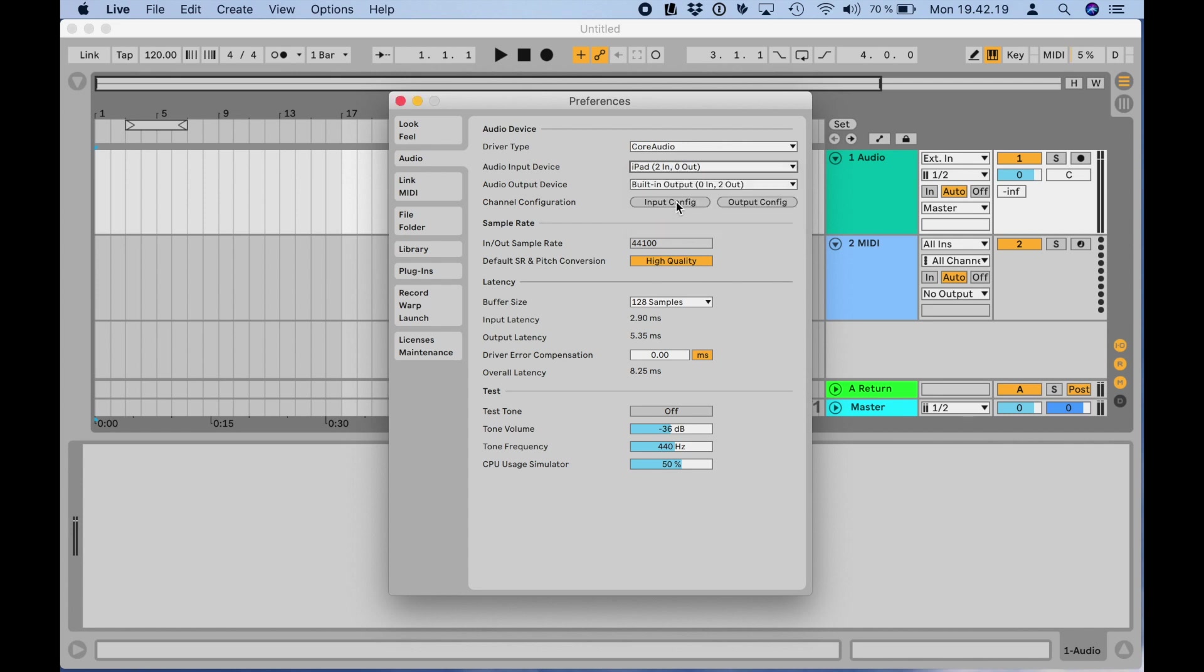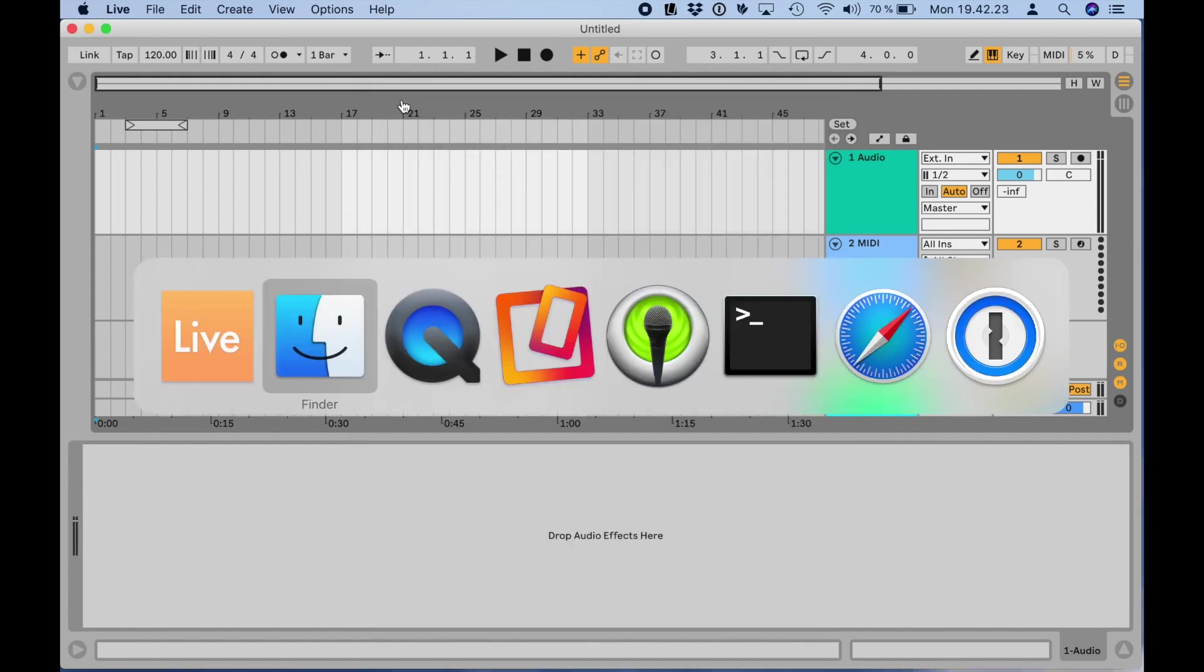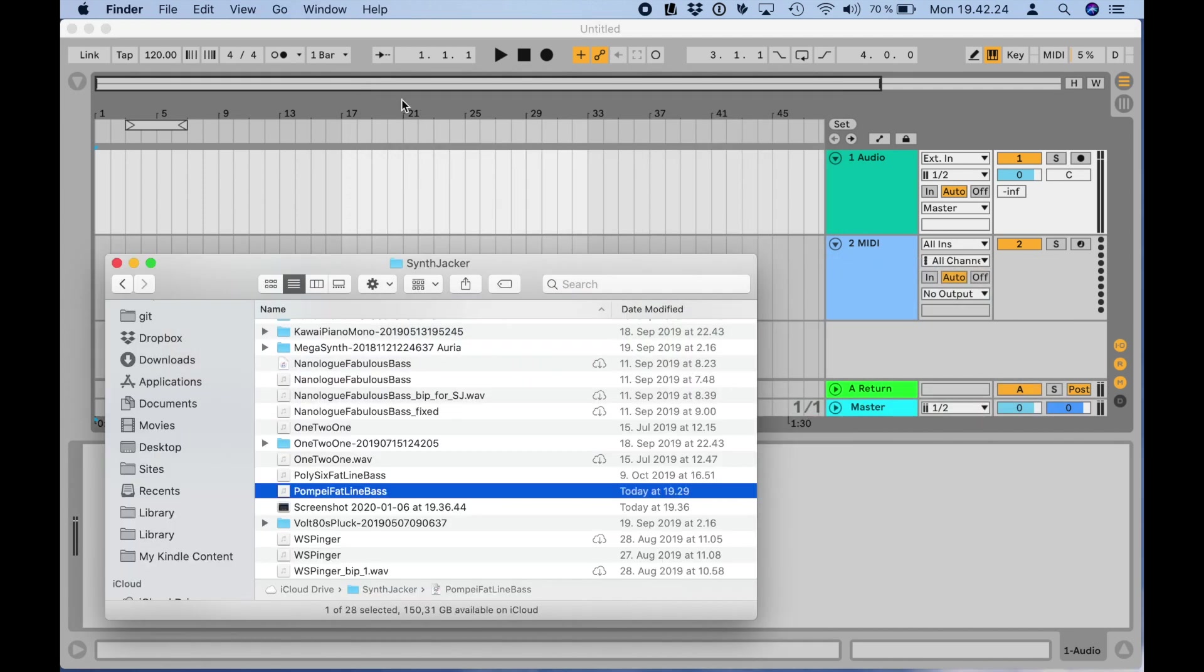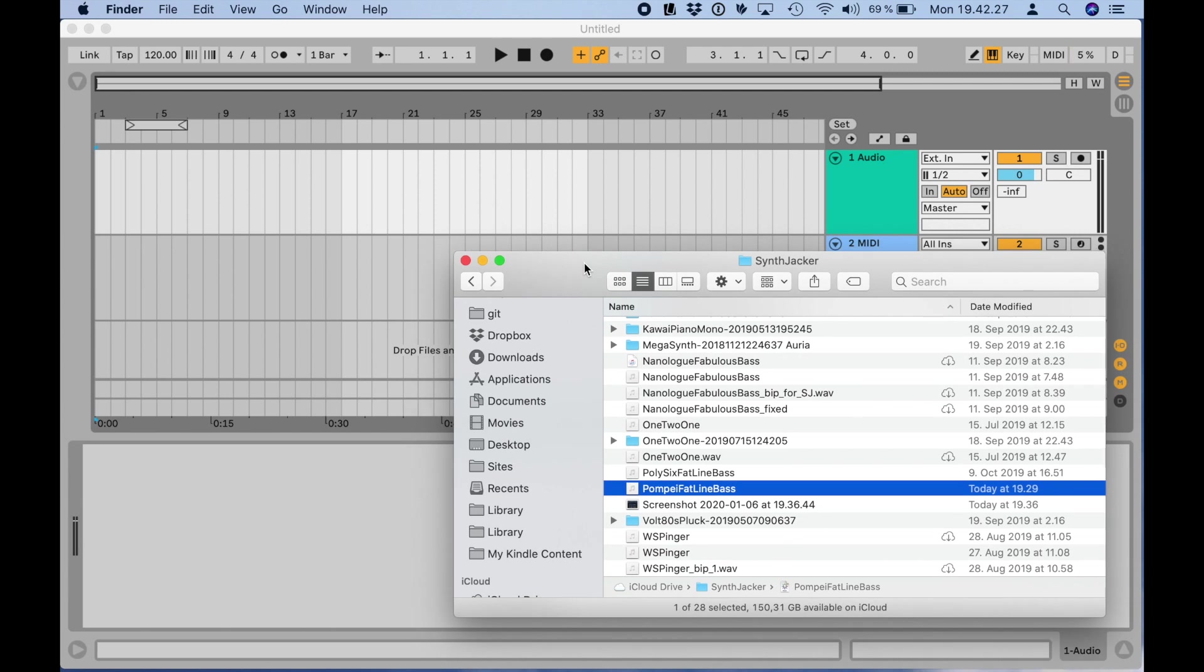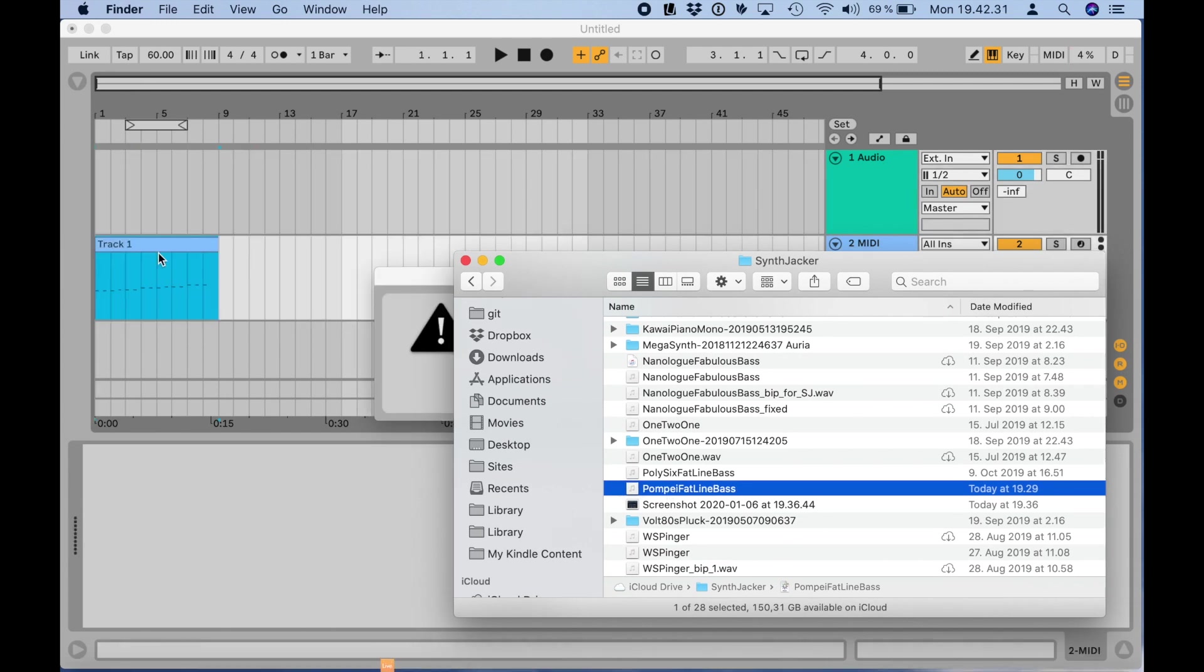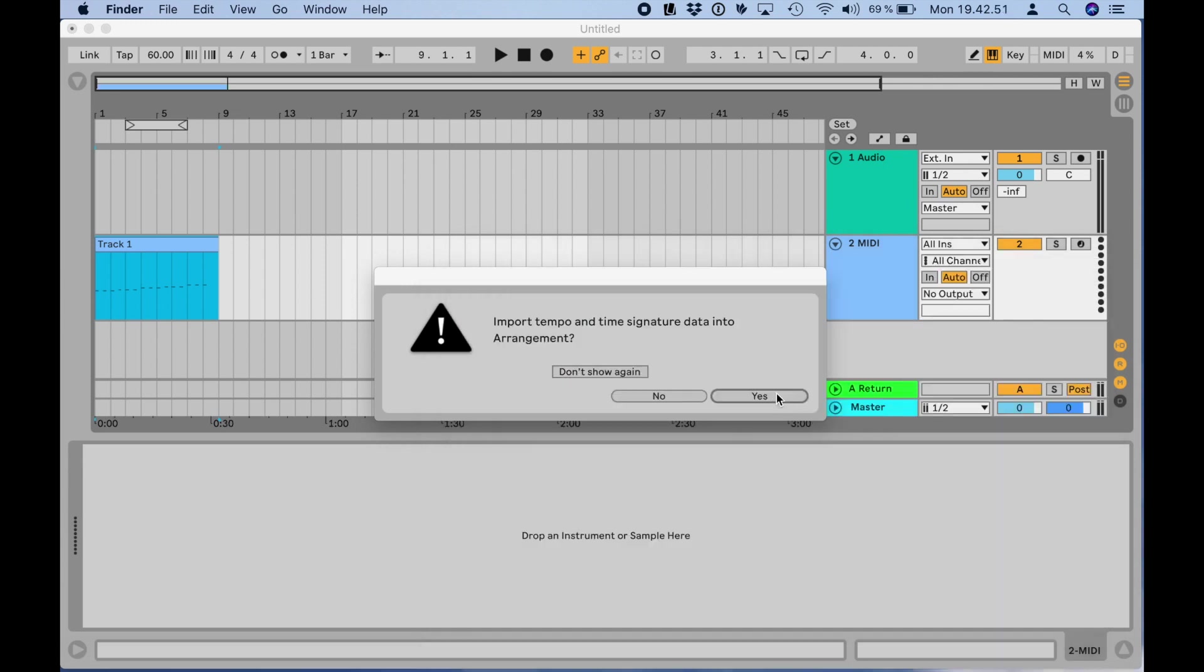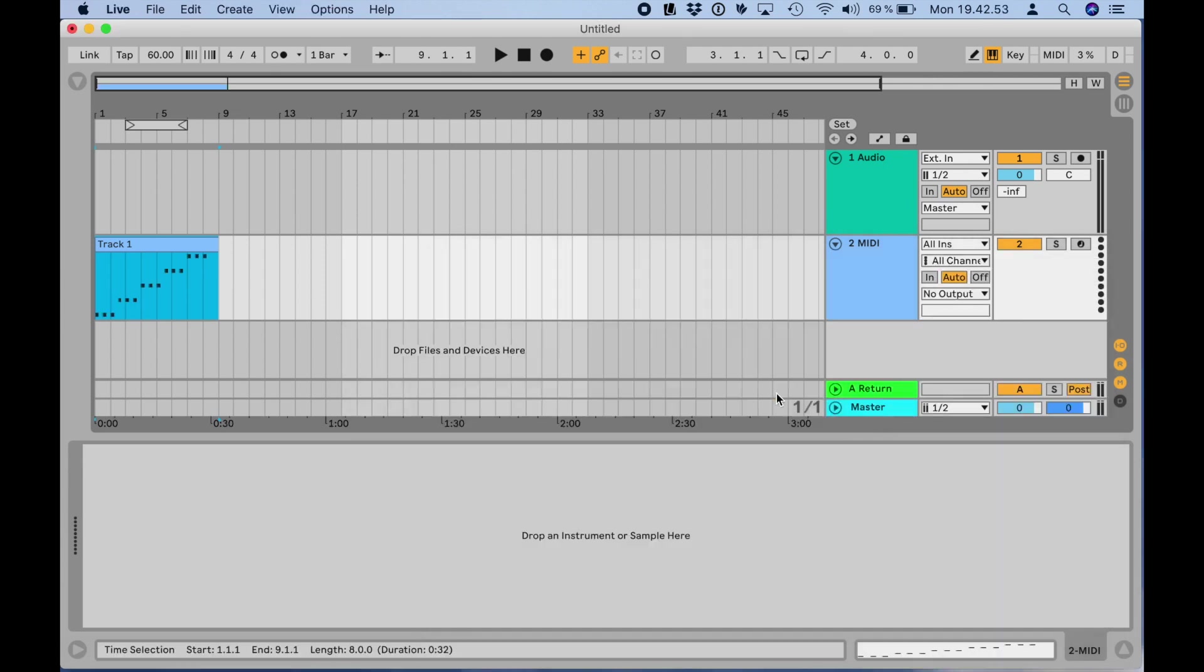Now, I'll drag the MIDI file from my iCloud drive to a MIDI track in Live and set the tempo to 60 BPM as found in the MIDI file when prompted by Live. You can do this either in the Session view or Arrangement view of Live. Here I'm using the arrangement.